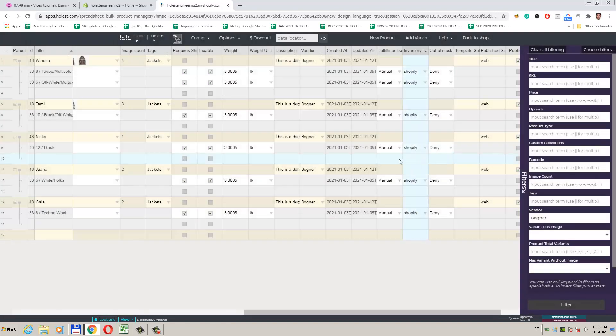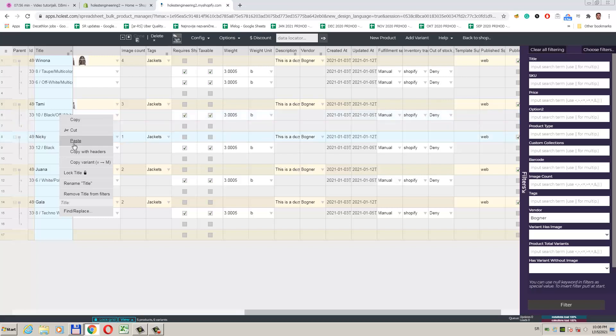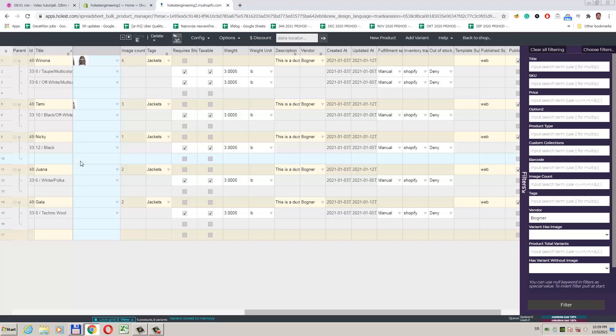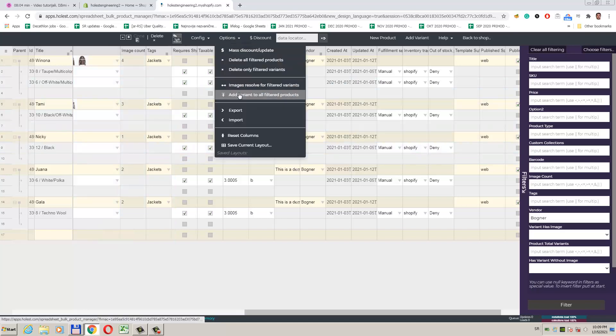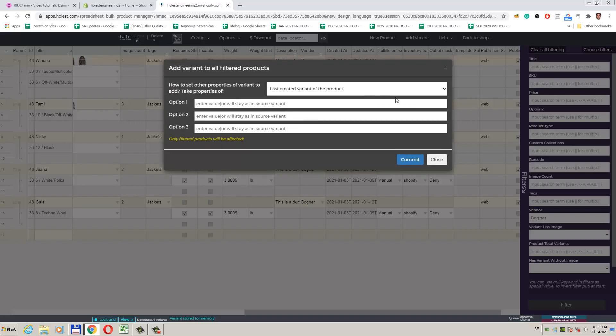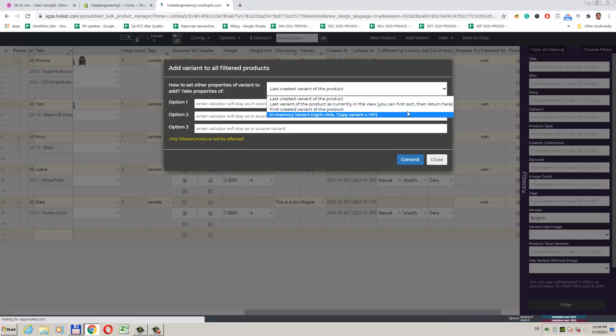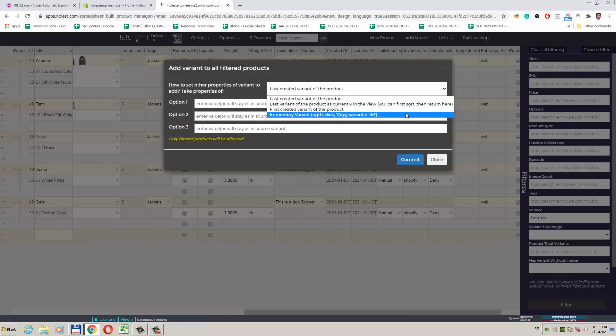We can pick a particular variant and use it for all products as some starting point. To copy a variant to memory, we can right-click on some variant and select option Copy V to M. We see that this option is no longer grayed out as we now have a variant in memory.